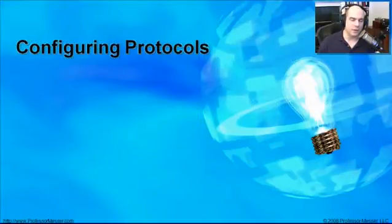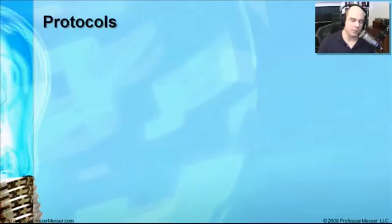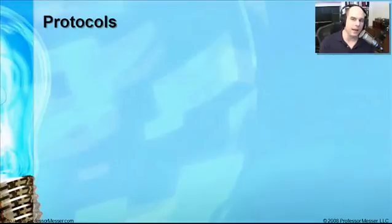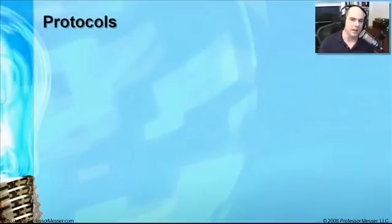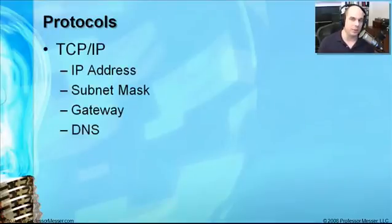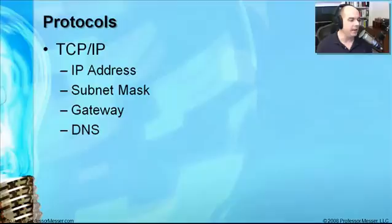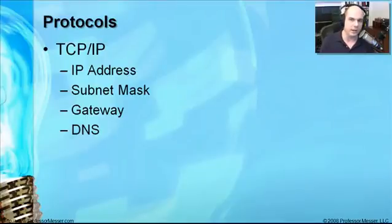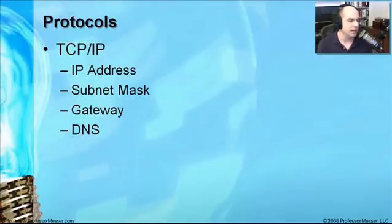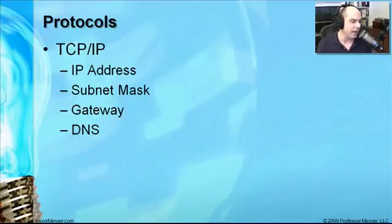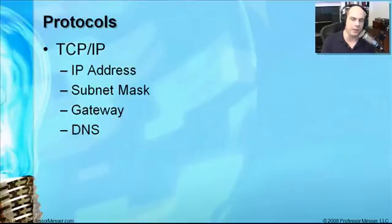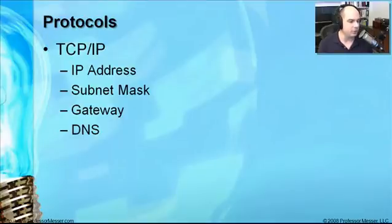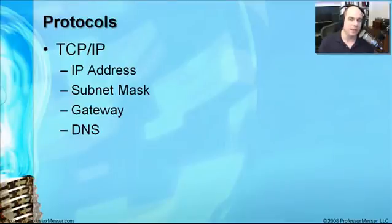Configuring protocols on the network these days is done from a centralized point, generally. It's your router that's configured to provide you with a lot of information automatically. So you don't have to manually add IP addresses anymore. But you may be in a situation where you'd like to. You may be setting up a local network. And if you do that, you're going to need to know this information to configure for your TCP IP protocols. You'll need an IP address. You'll need a subnet mask. You'll need a gateway. And you'll need a DNS if you want to communicate out over the internet.